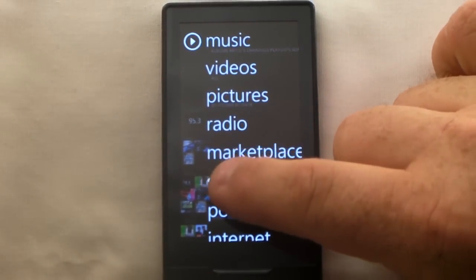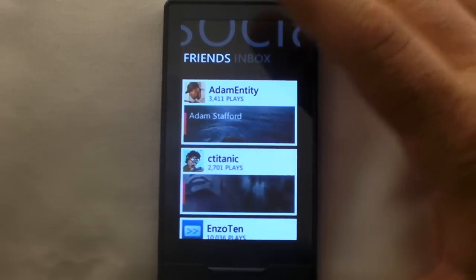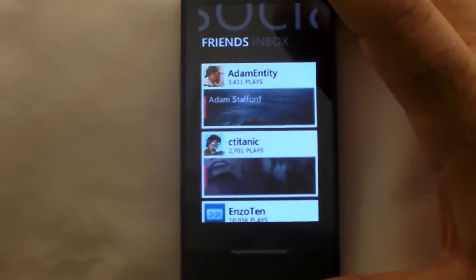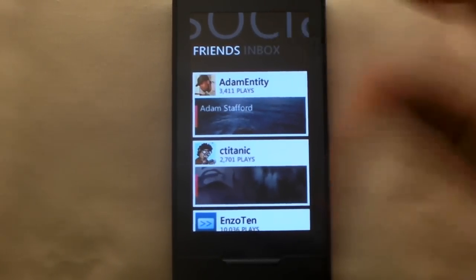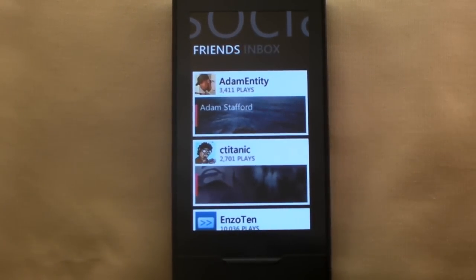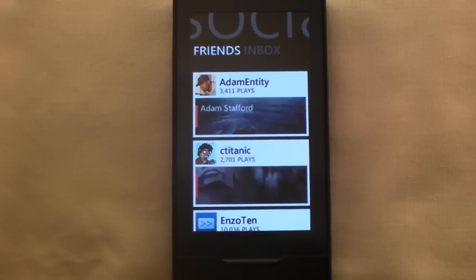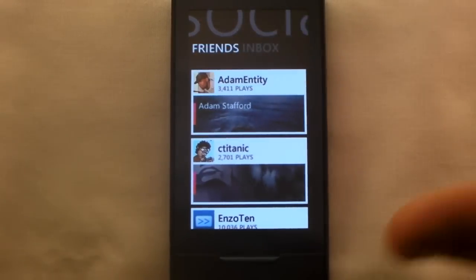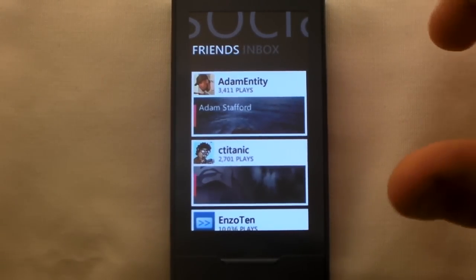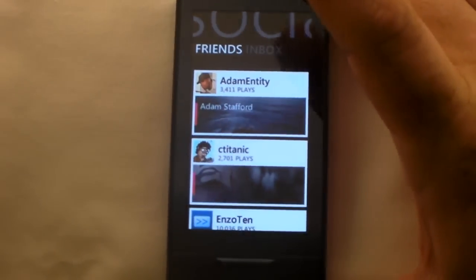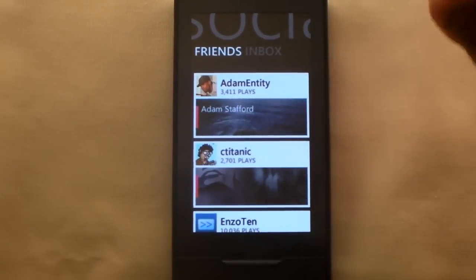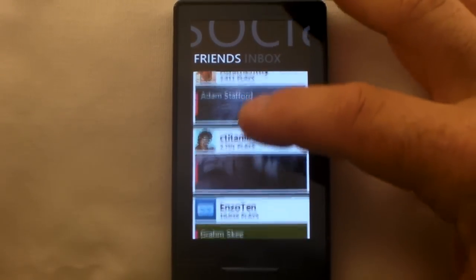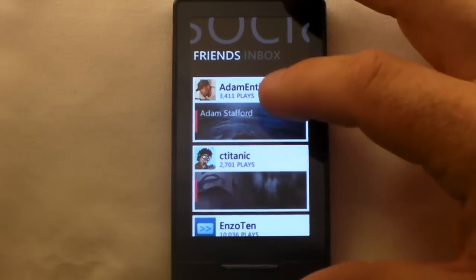We'll skip marketplace for now. Here's Social — you click on that. This can take up a great deal of memory; this is only a 16 gig device. I tried to sync every one of my friends that I have on Zune.net — that's 96 people — and it was going to take 8 gig of storage on the 16 gig device just to sync all those contact cards, their most recently played songs, and whatnot.